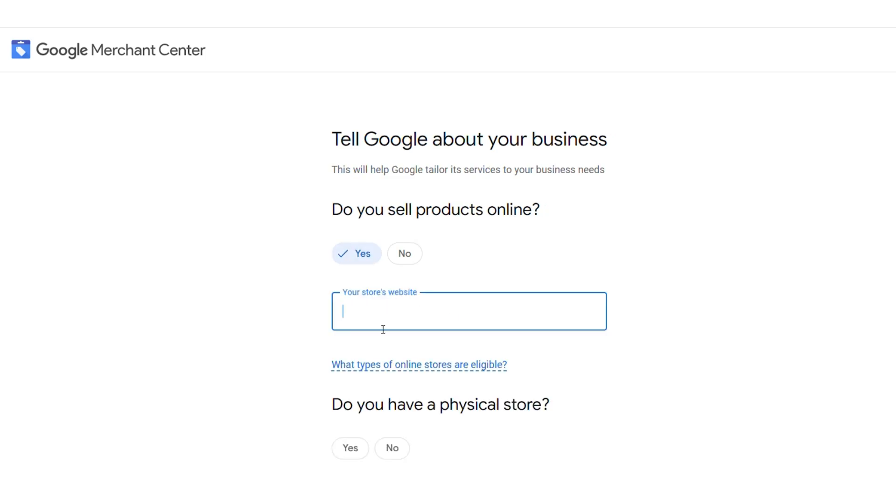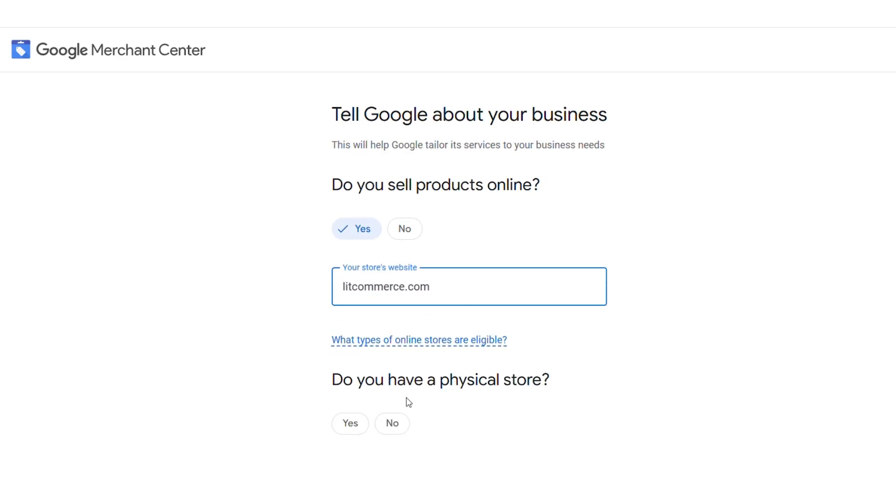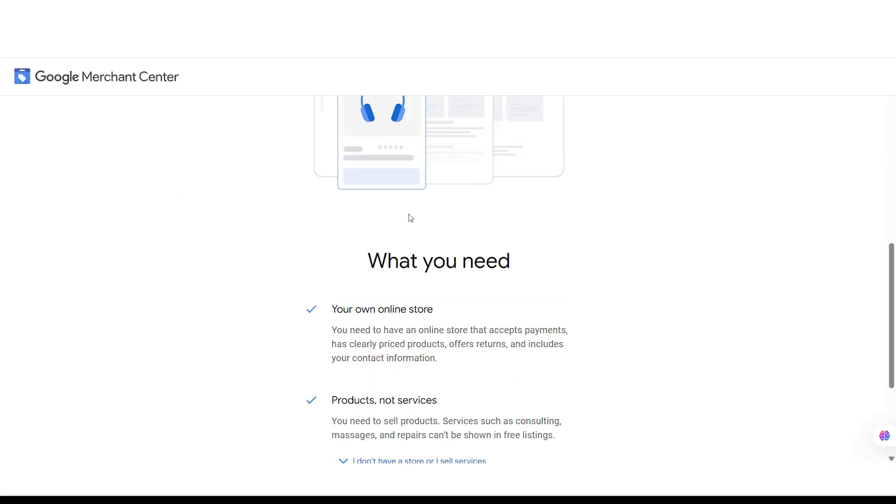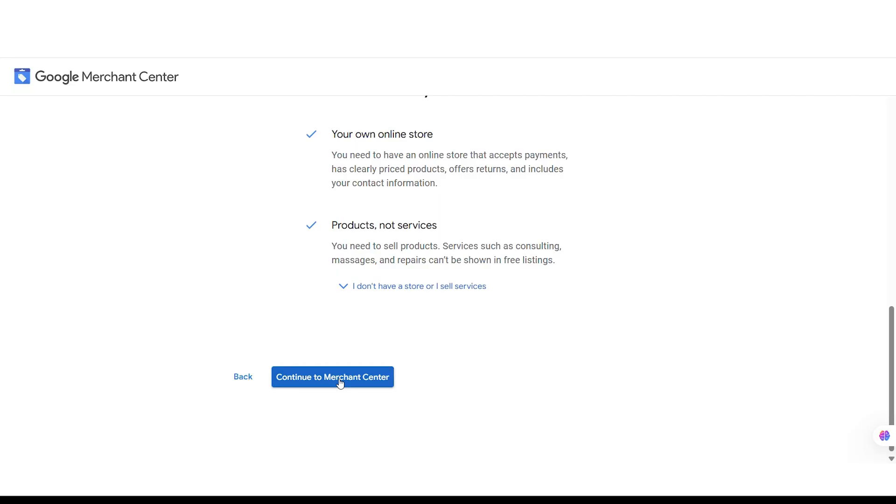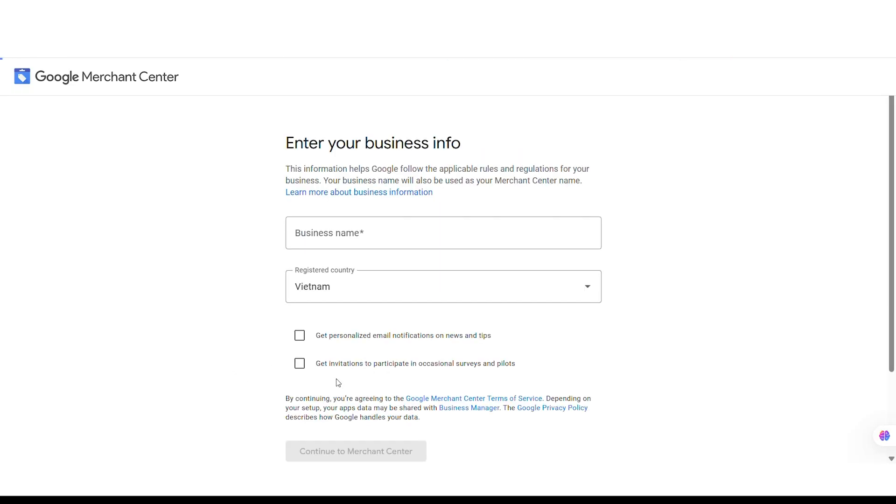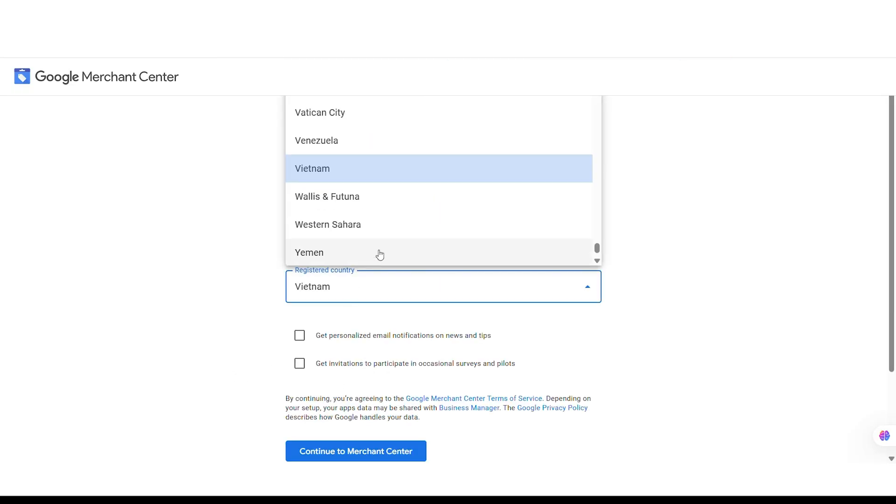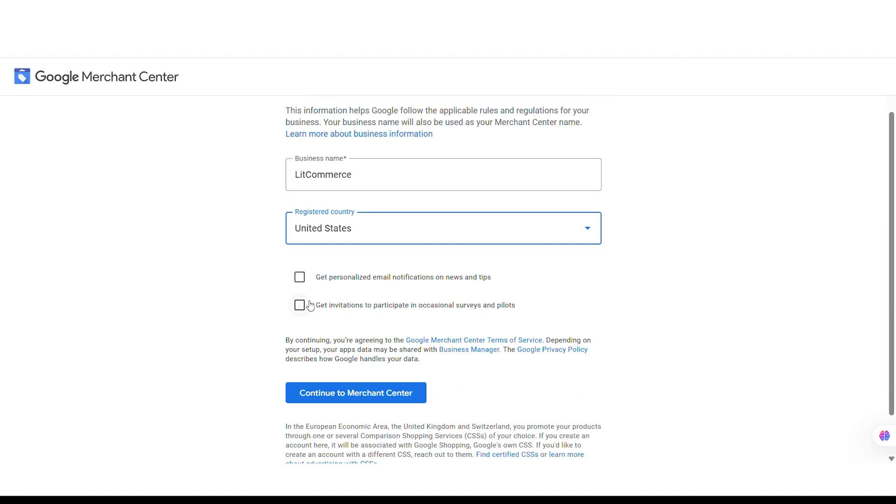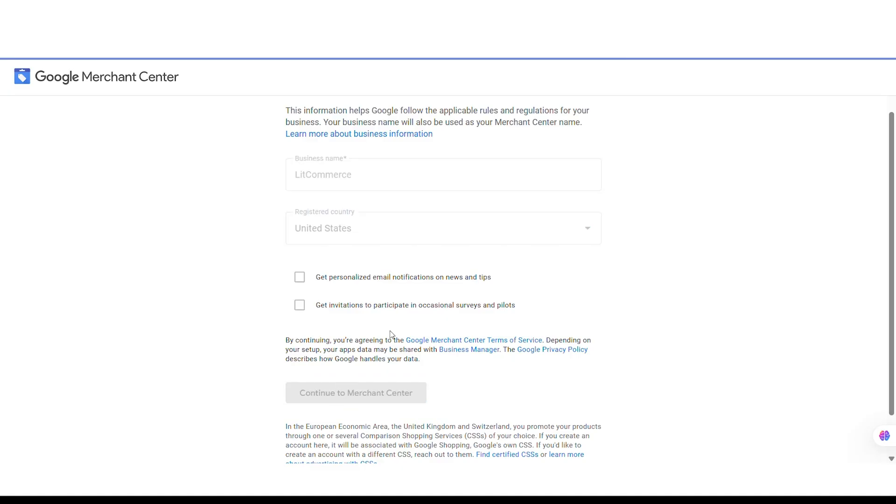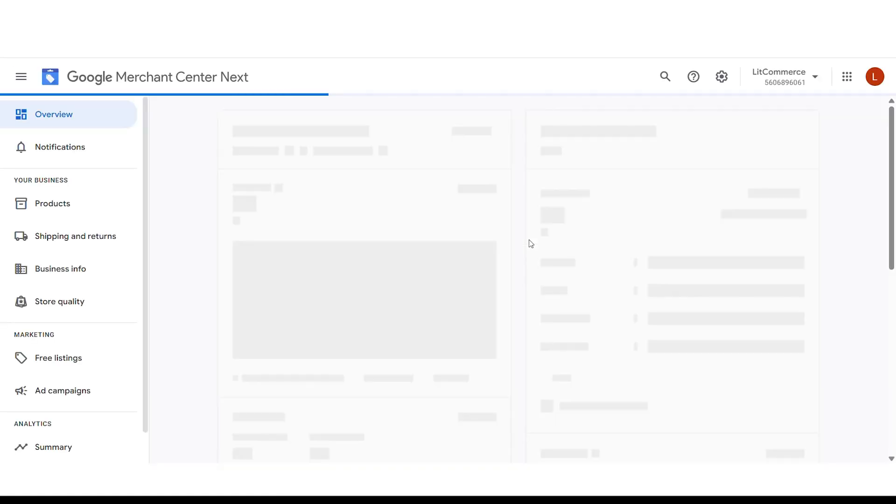Next, you'll need to provide some basic information about your business, like your store name, website, and country. Once you've entered everything, just click Continue to the Merchant Center, and you'll be redirected to the Google Merchant Center dashboard.